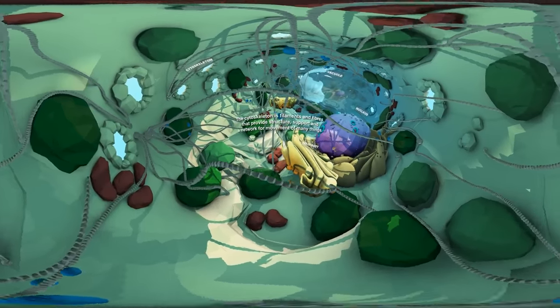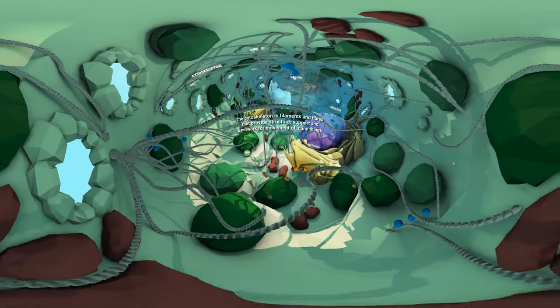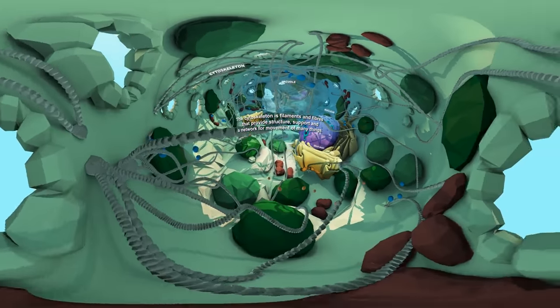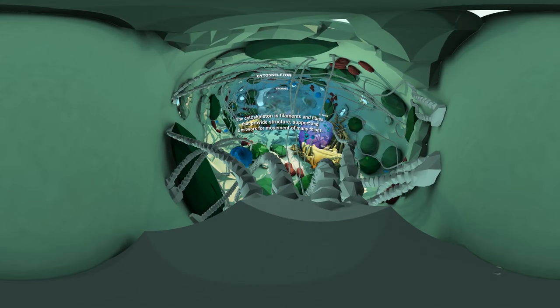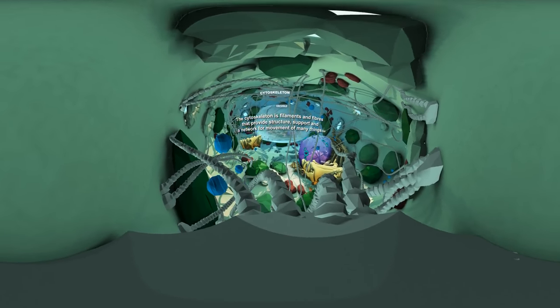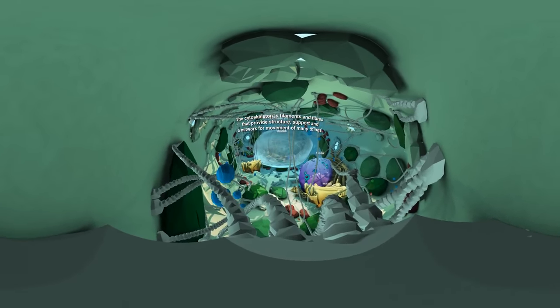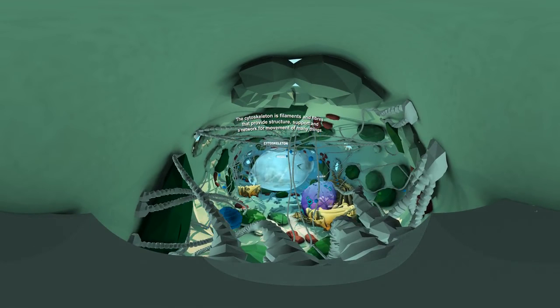The cytoskeleton, or cell skeleton, is a web of many filaments and fibers that crisscross the internal space of a cell, providing both structure and support and creating a network of highways along which many things inside of the cell can travel.